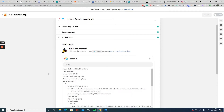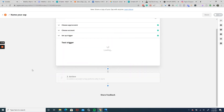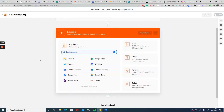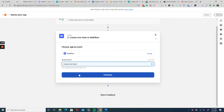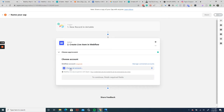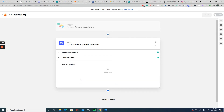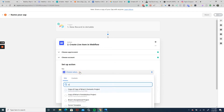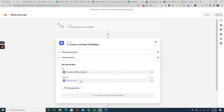It found our record — 2800 Blue Jay Way — that is correct, so we'll continue. Now the action we want is to create a live item in Webflow, so we're going to hit Webflow, select create a live item, hit continue, connect it to our Webflow account, and the collection we want in this case is Properties.